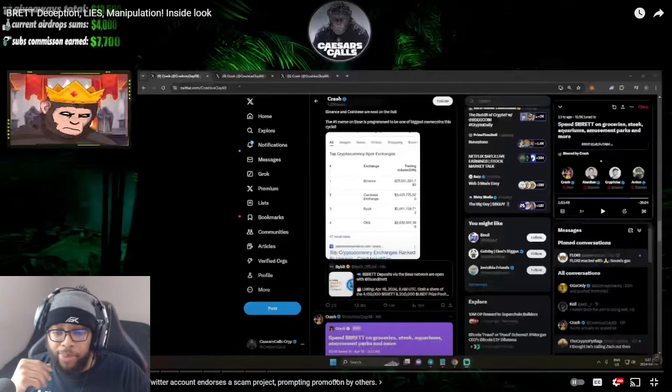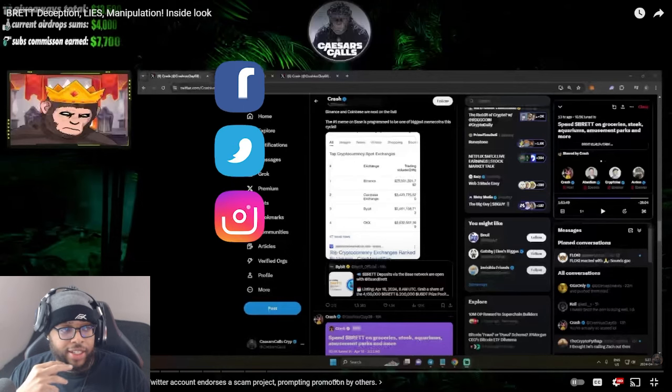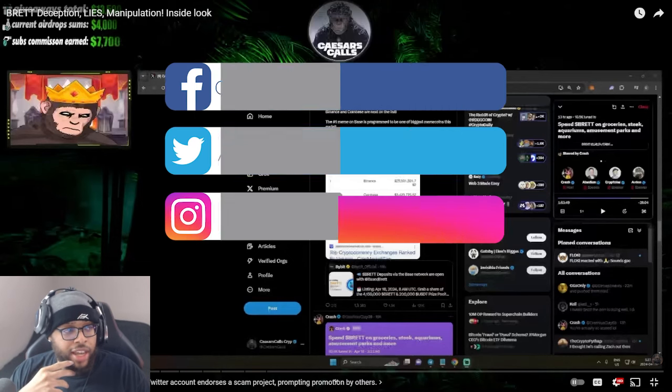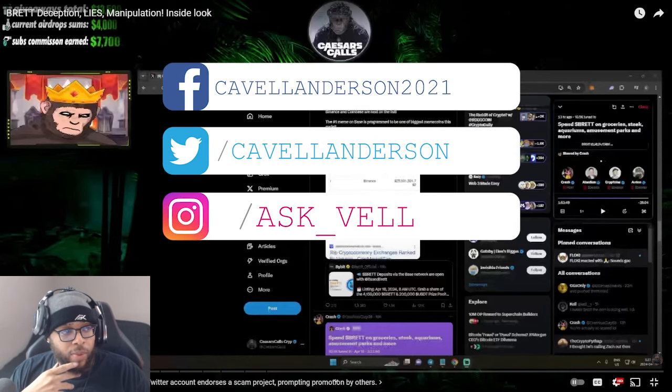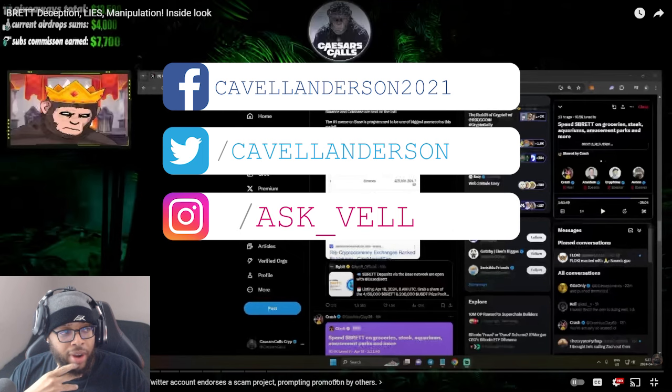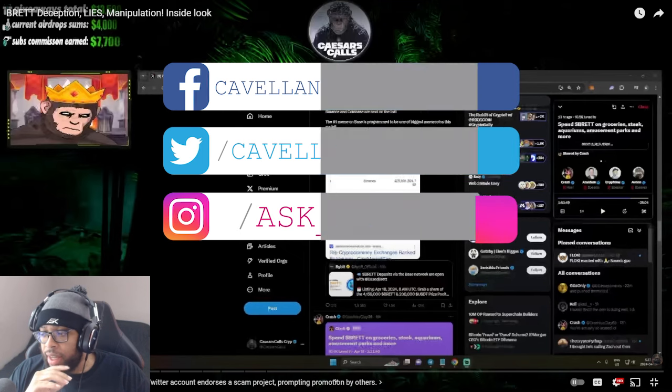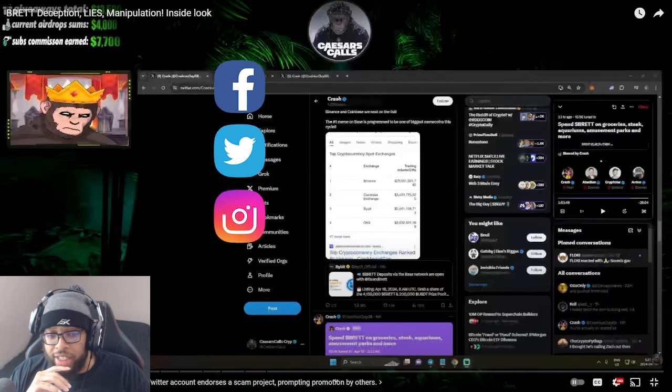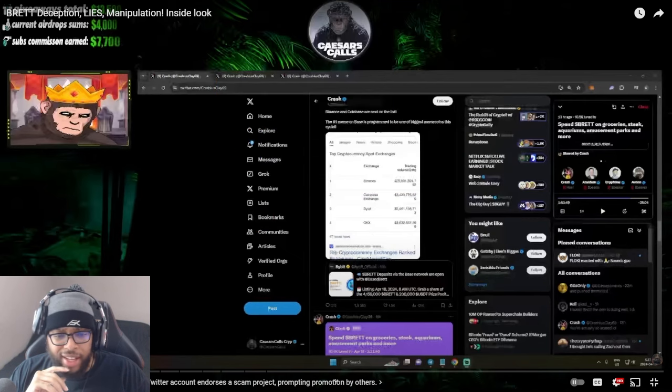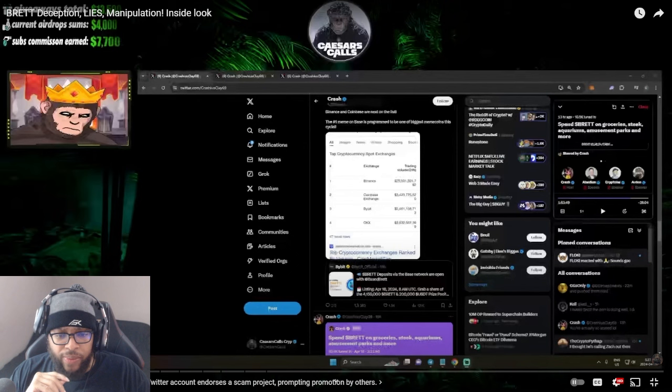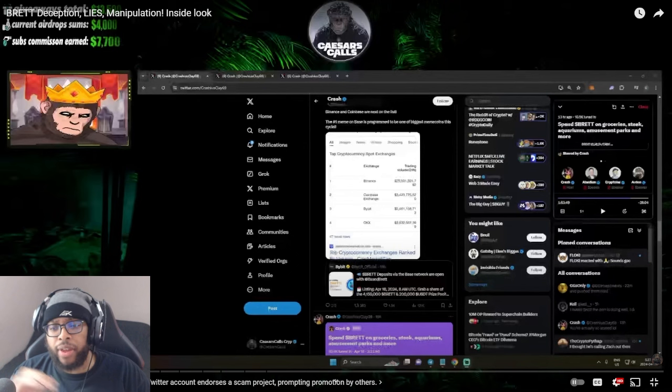Alright, y'all. So it looks like the plot thickens a little bit. It looks like we had someone speaking on Brett being deceptive and lying and manipulating actually on the 18th. So this was before the big crash today.